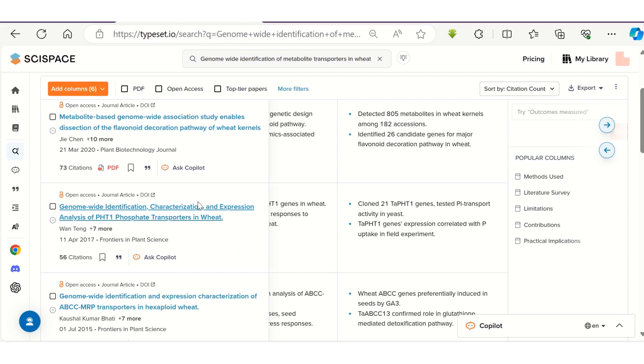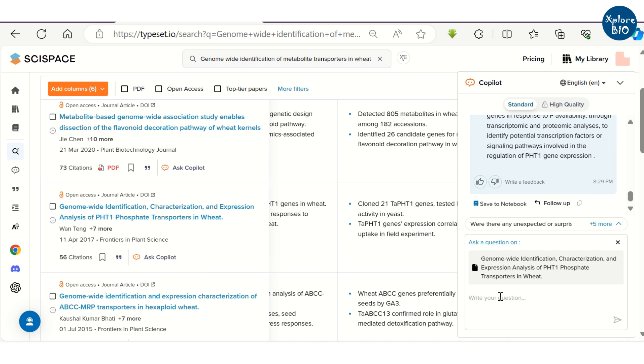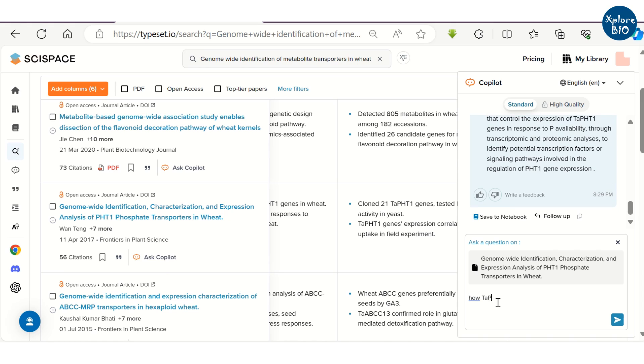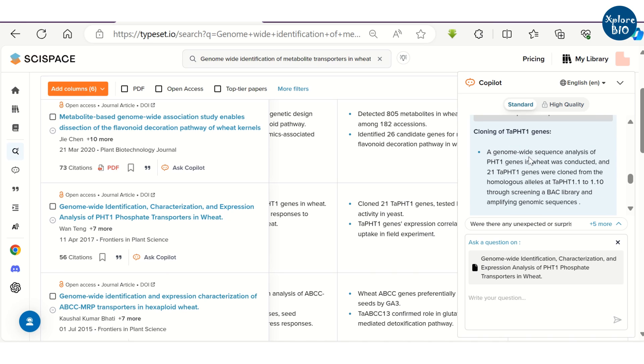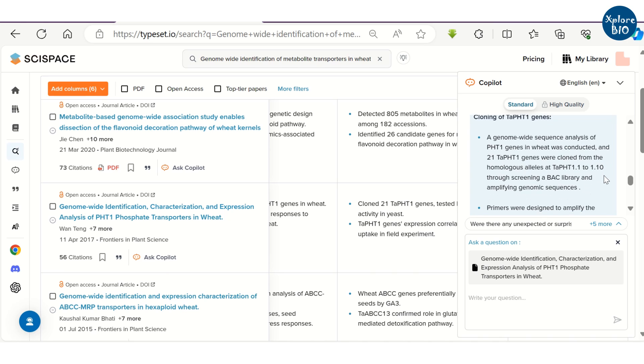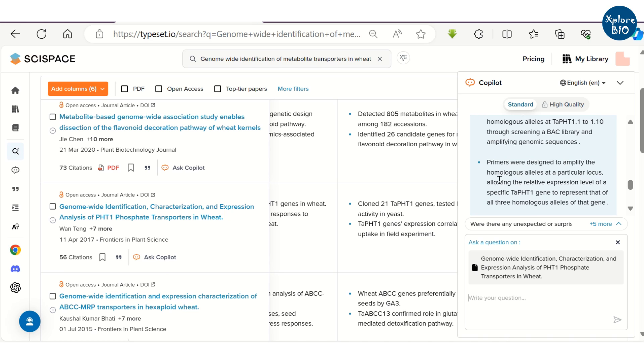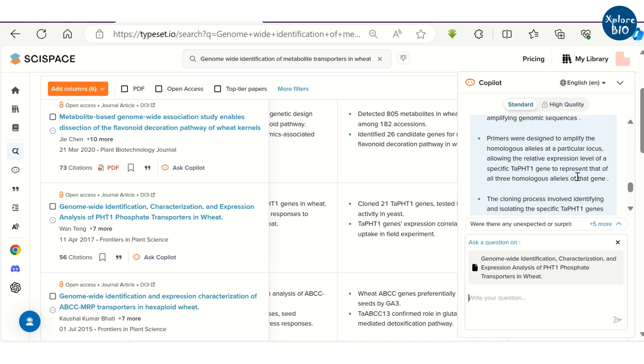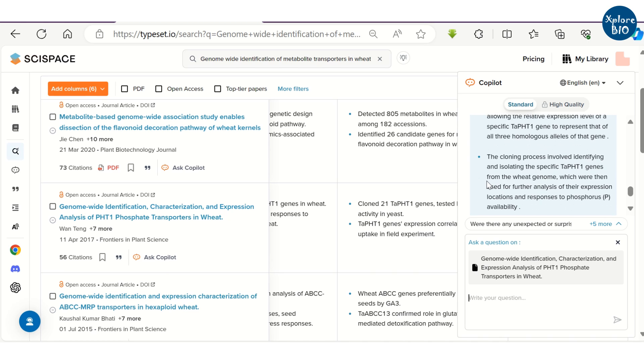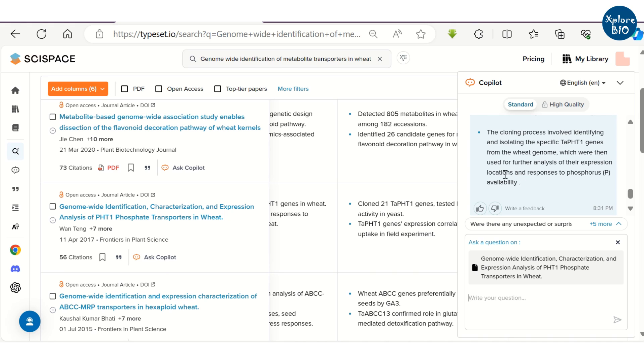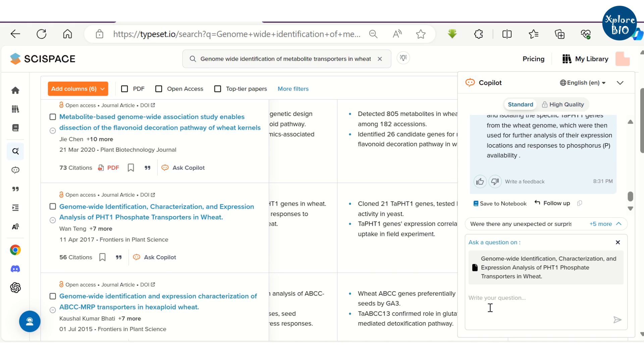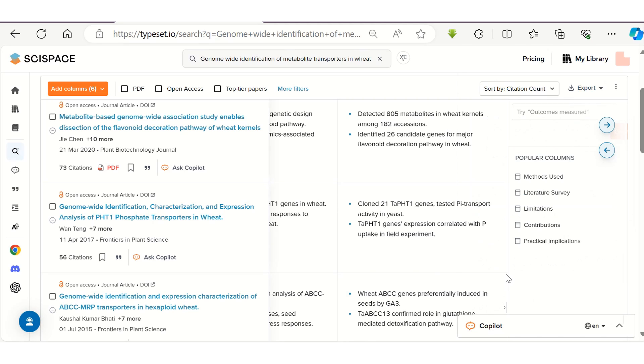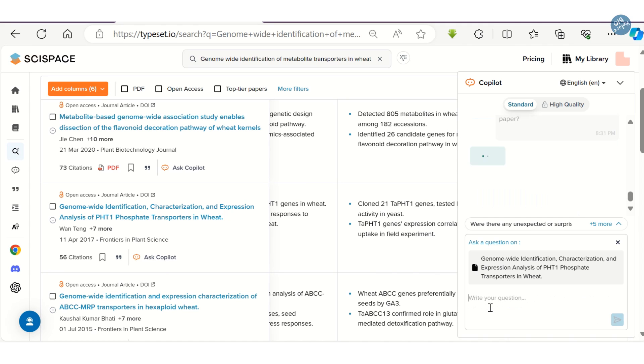Below each paper you can see an option Ask Copilot. You can ask any question related to the research paper. For example, in this paper I want to know how PHD1 gene was cloned. And you can see the exact details about the question asked. Genome-wide analysis was performed, alleles were cloned from BAC library screening, and how primers were designed. This can be really very useful for you if you do not understand something or find it difficult to locate.